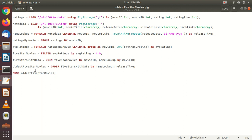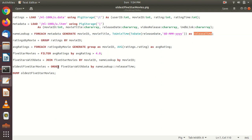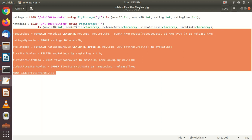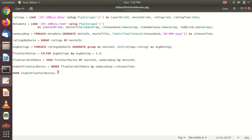Now we have to find the oldest five-star movies. For that we apply the ORDER clause: 'ORDER five_stars_with_data BY name_lookup::release_time'. Based on release time we are ordering the five_stars_with_data bag. Finally we are going to dump this old five-star movie data and we will get all those five-star rated movies. I have created a file with a .pig extension — 'oldest_five_star_movies.pig'. We can run this whole Pig script file from the command prompt.